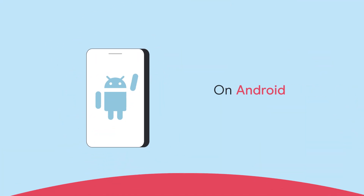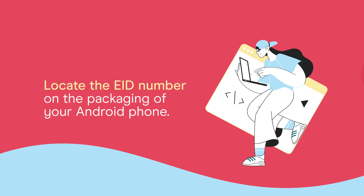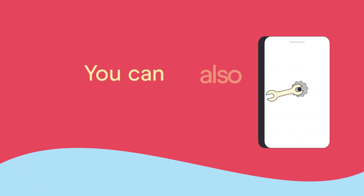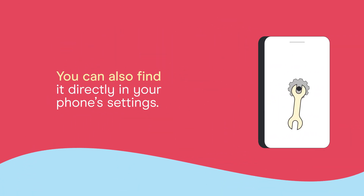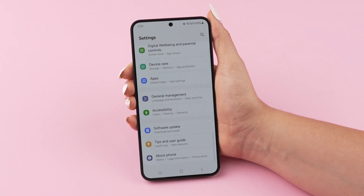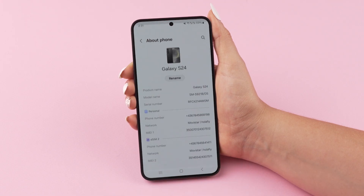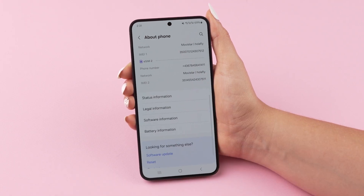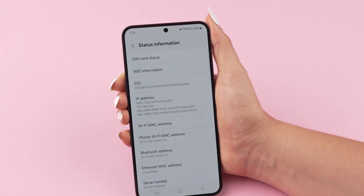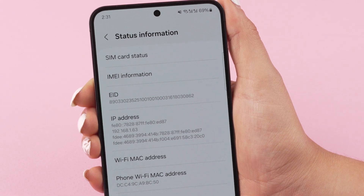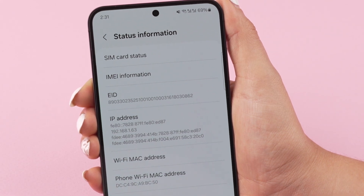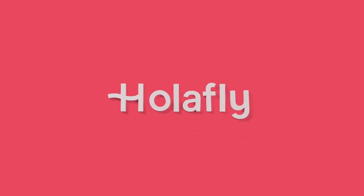On Android, locate the EID number on the packaging of your Android phone. You can also find it directly in your phone's settings. To do this, go to the About section and tap on SIM Status. Once there, look for the EID section to locate your EID number.